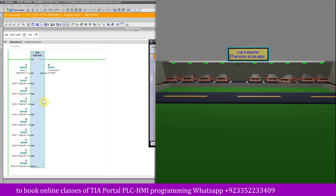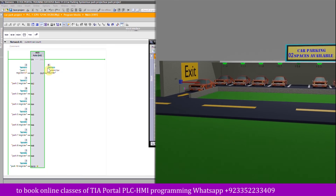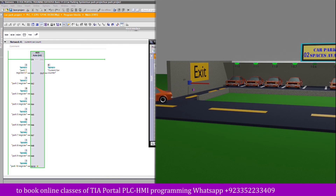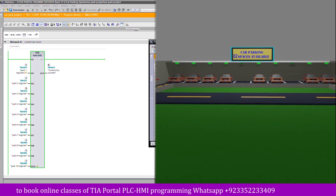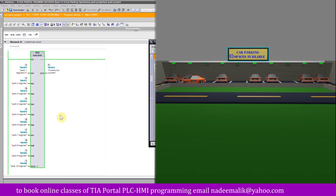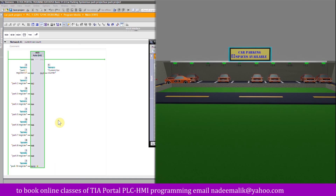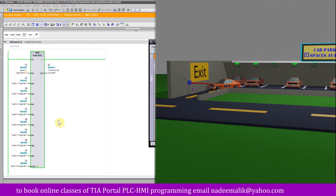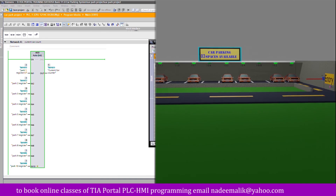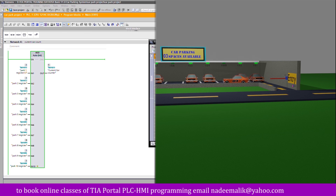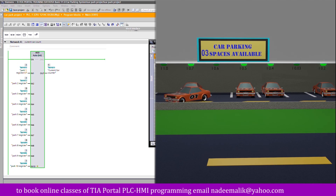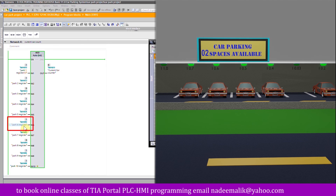As another car from parking space number three leaves, memory word 34 for that space becomes zero and the current car counter reduces to eight. Then another car from parking space number eight leaves — memory word 44 becomes zero and the counter reduces to seven. As a new car enters and parks in parking space number six, memory word 40 updates to one and the current car counter increases to eight.